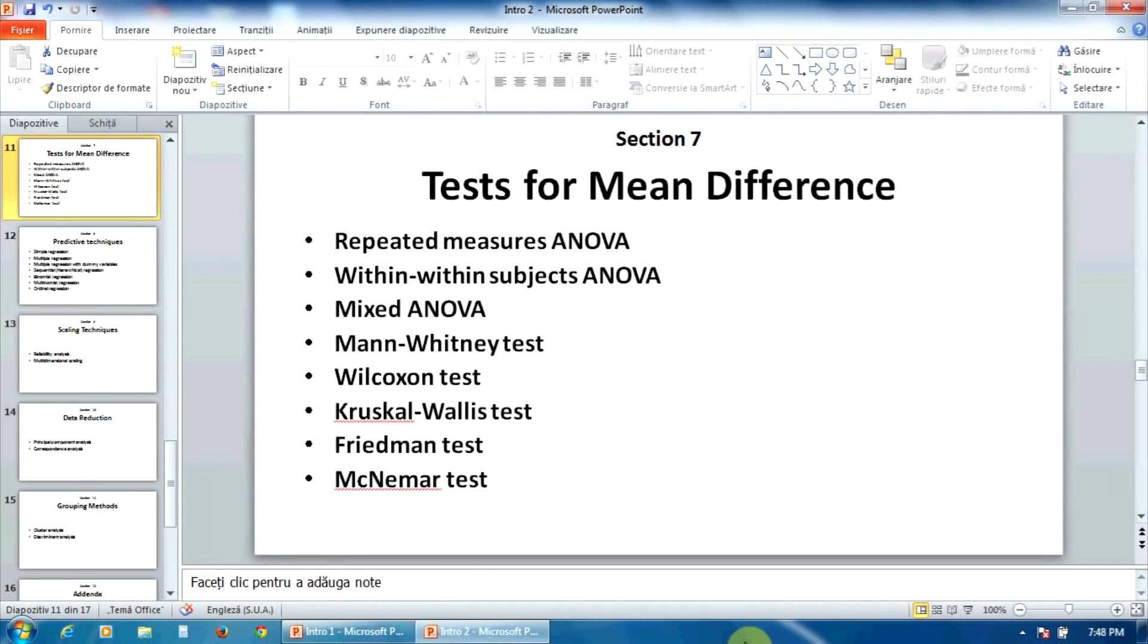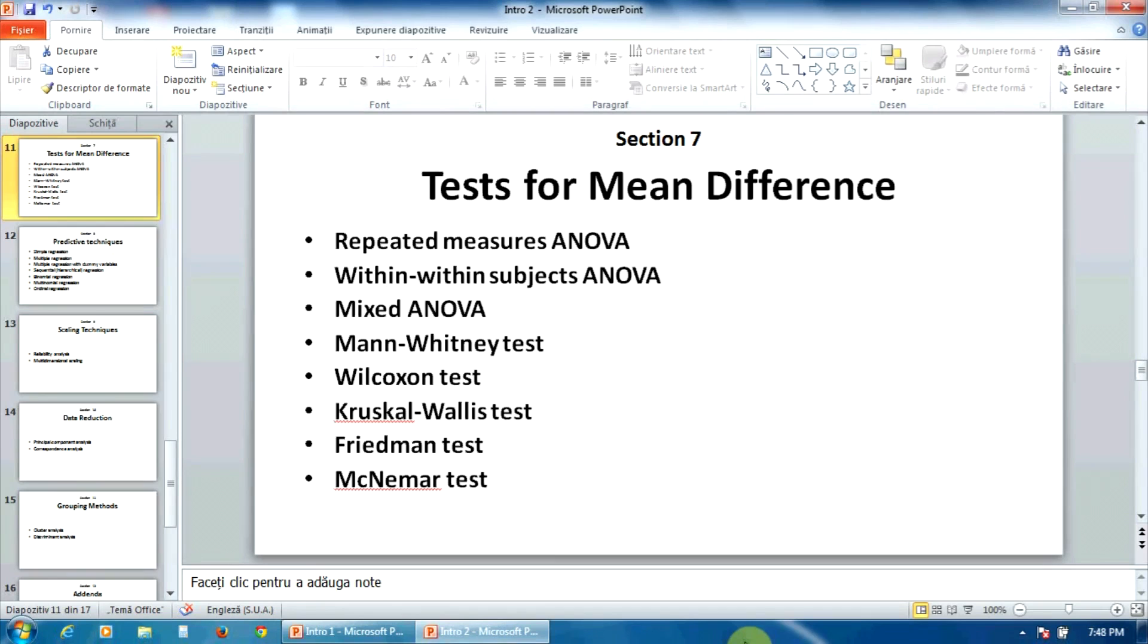while the last five tests—Mann-Whitney, Wilcoxon, Kruskal-Wallis, Friedman, and McNemar—are non-parametric tests.